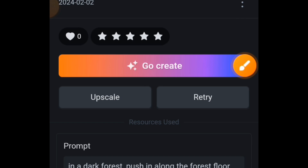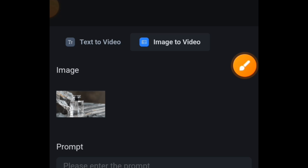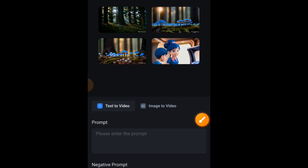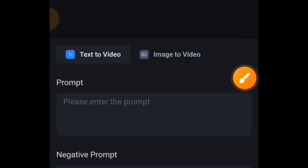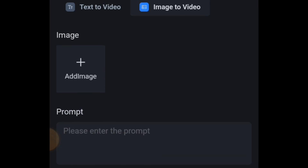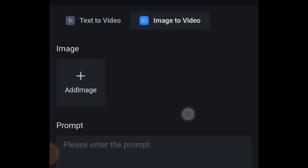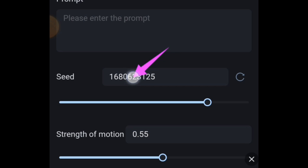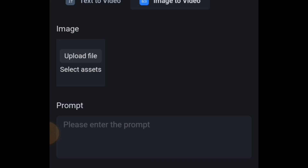If you want to upscale the video to a 4K style, just tap the Upscale option and try it out to see the result. Now let's talk about how to generate a video from an image. Tap on the Image to Video option. When you scroll down, you'll see the option to add an image — this is the image you want to generate a video from. There's also a seed value and a strength of motion setting.